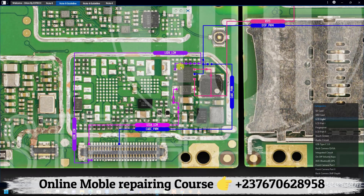I know this is not everything you need to understand, but this covers the basics. If you want to learn everything about mobile repairing in a short time, send me a message using the number on the screen, and I will give you more information about my online course, where you can learn from the basics of troubleshooting to a professional level of mobile phone fault repair. Thank you.